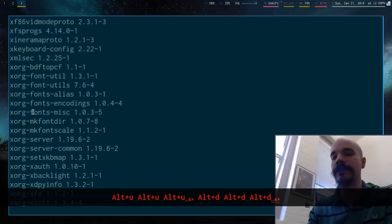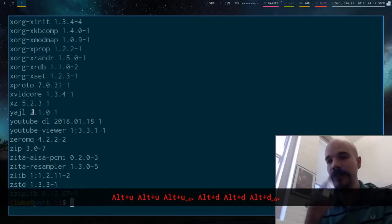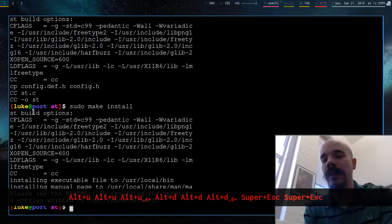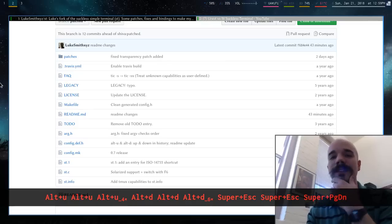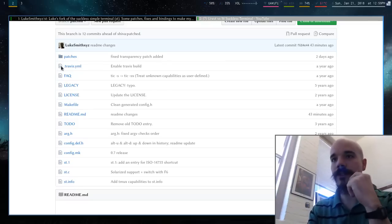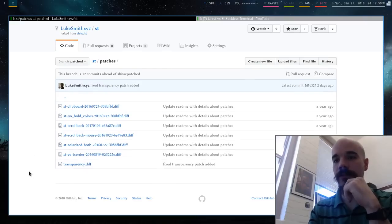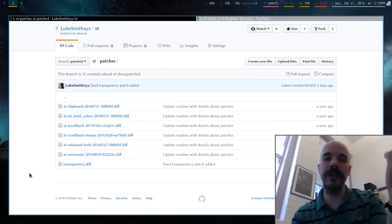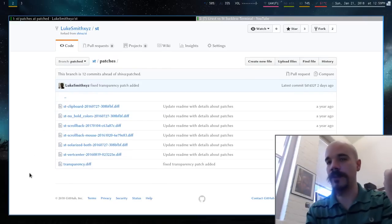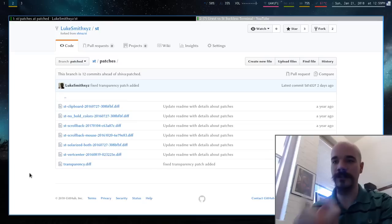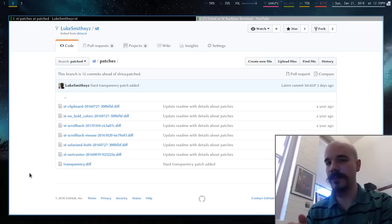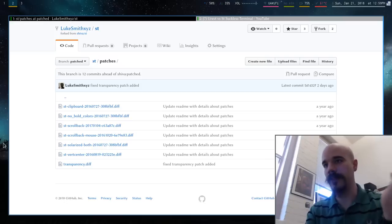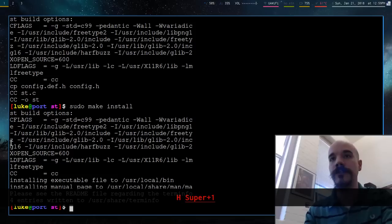And I also, because I like having transparency, at least in what I have on this machine right now. So I actually put in another patch because they have, Suckless has a transparency diff by default that will patch in transparency, but it doesn't work really well if you have the solarized stuff installed at the same time. So I just made my own diff that you can use.